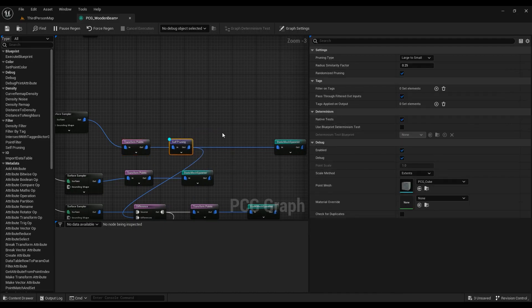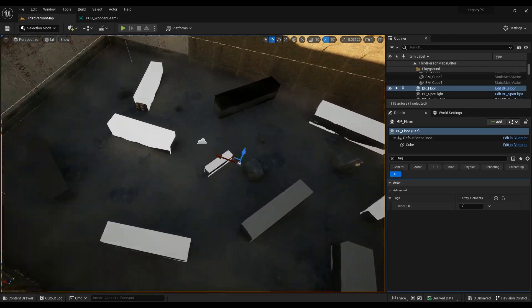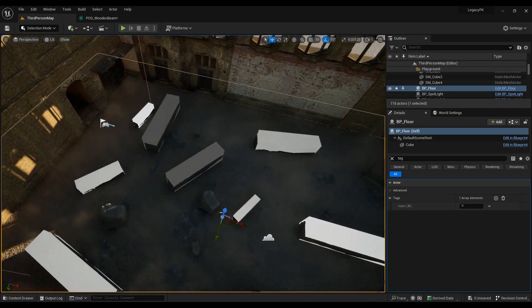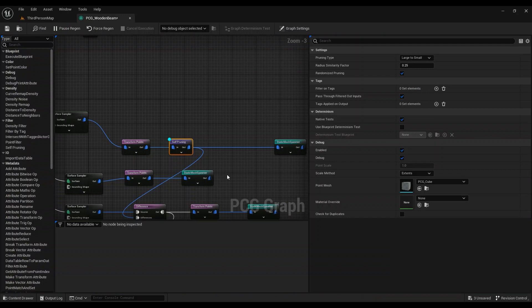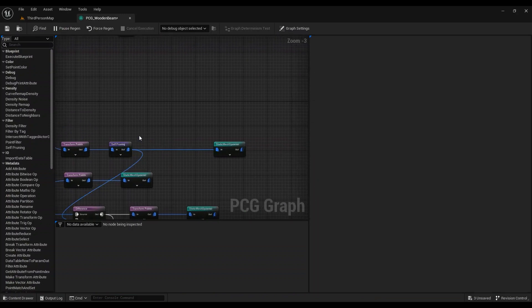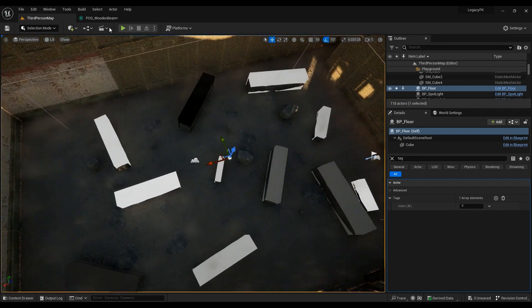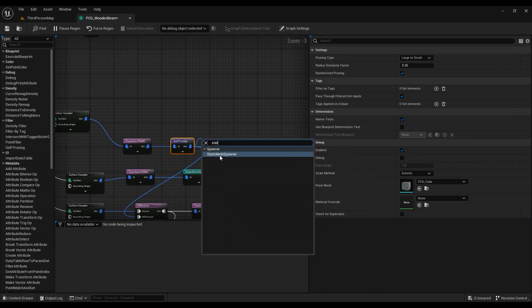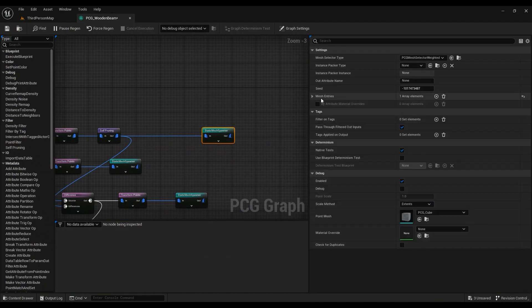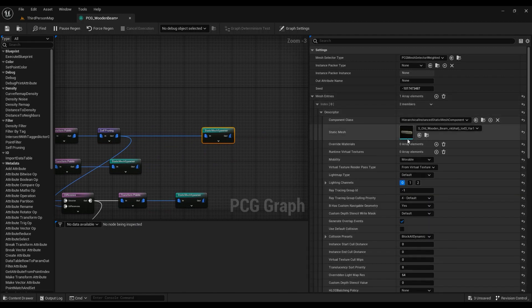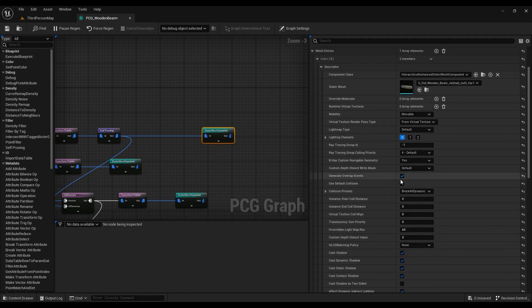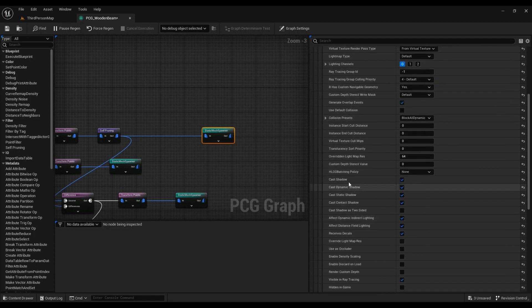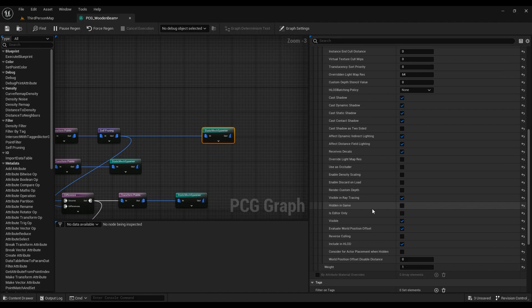When you use Self Pruning it will delete all the points that are colliding with each other. Then we can use what we have right now to spawn a static mesh, which is the Static Mesh Spawner. In the Mesh Entries, add one and then add your static mesh. You can change a lot of different things — for example collision, mobility, cast shadow — everything you have in the details panel for a static mesh.